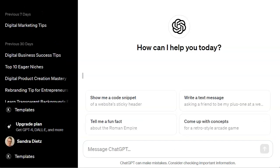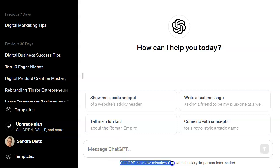One thing to remember when you're using ChatGPT: it is artificial intelligence, and down at the bottom you can see they have a notice — ChatGPT can make mistakes, consider checking important information. So if you're asking it to give you any type of information that is a fact, you're going to want to cross-check that fact and make sure it's correct before you use it in your product.